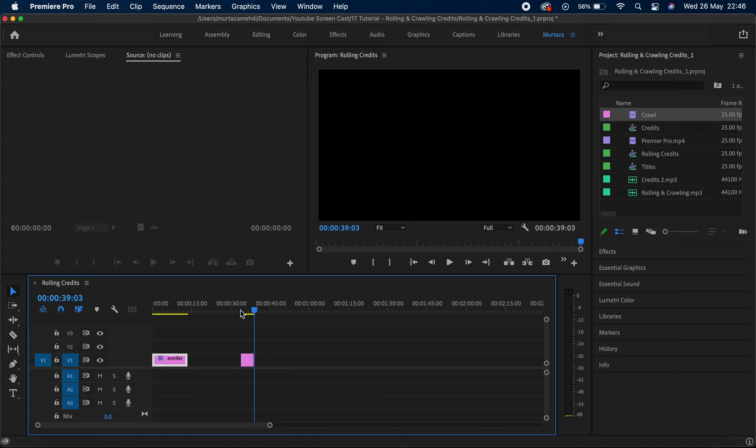So guys that's how you can do your rolling credits and crawling credits, and you can see how simple these things are. Now whenever you see a movie or a news channel you will now know straight away how the credits are rolling or crawling on the screen.